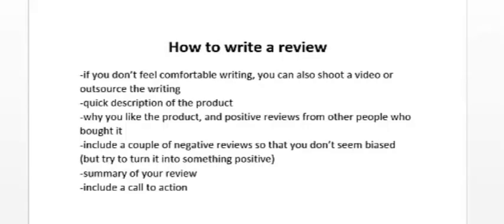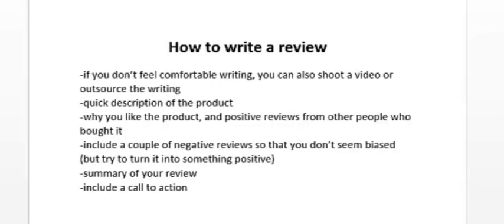If you're passionate about the niche that you're in, writing reviews shouldn't be that difficult, but let's just go over some tips in this video. Now if you don't feel comfortable writing, another option for you is to shoot a video of yourself giving a review. Actually, I think that is a good idea for you to do—it's much faster than writing something down. Another thing you could do is to outsource the writing, and of course that's going to cost you a little bit of money.